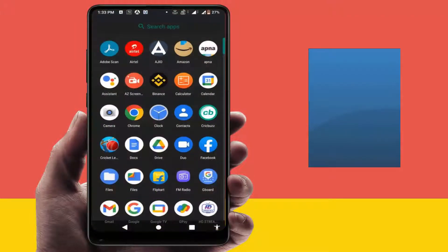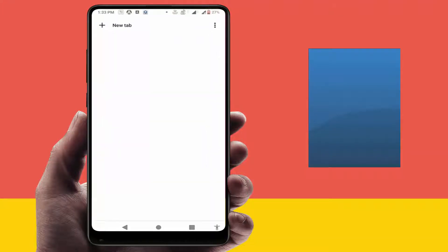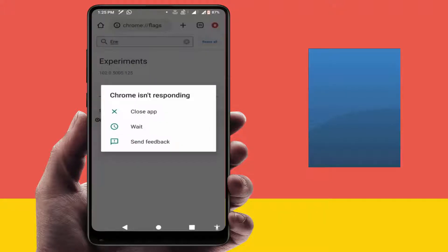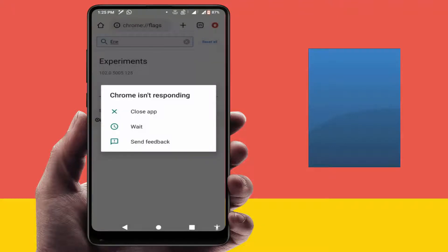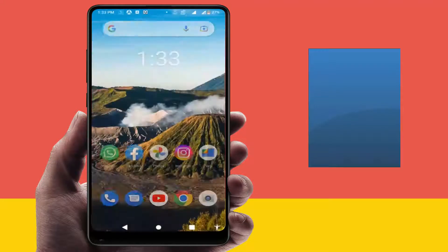Hello guys, hope you all are doing well. Today I'm back with one of the most interesting video tutorials. In this video we will learn how to fix when you are trying to open your Google Chrome browser and you are facing this type of error — as you can see on my screen, Chrome is not responding. To fix this error, watch this video carefully.